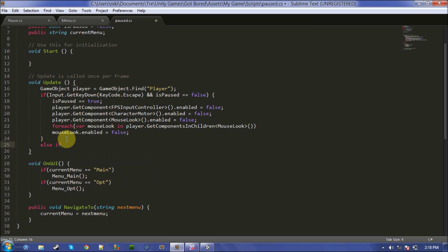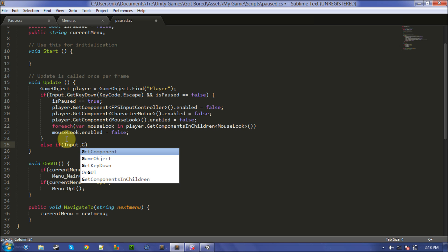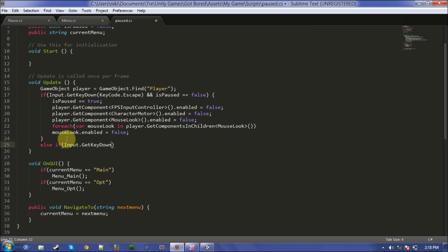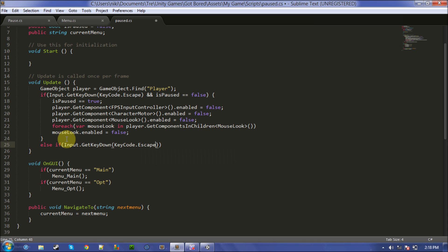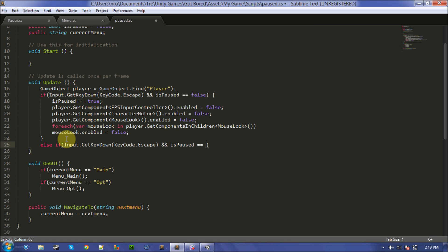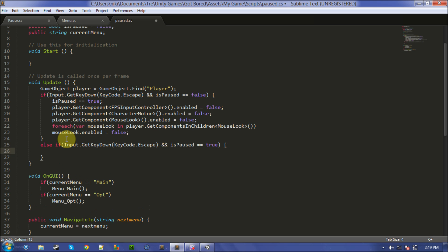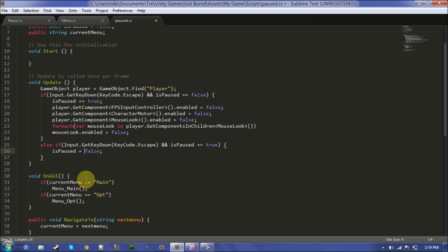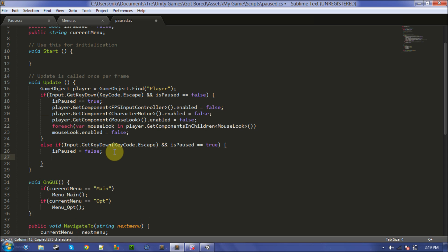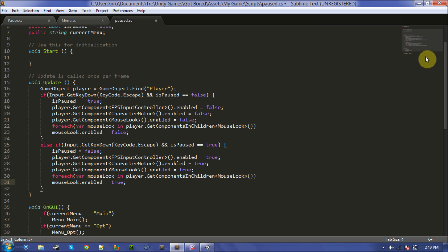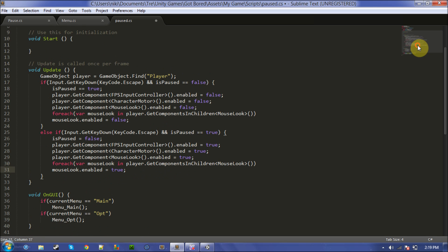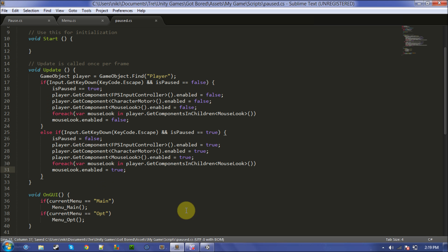Else if input.getkeykeydown keycode.escape and is paused is true, then I'll make it false. Then you can just copy this stuff and change all the falses to trues. Here, I'm gonna go ahead and test that.